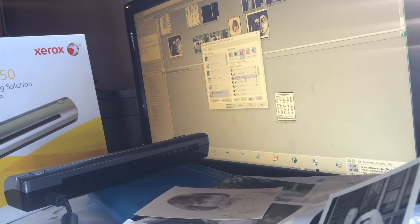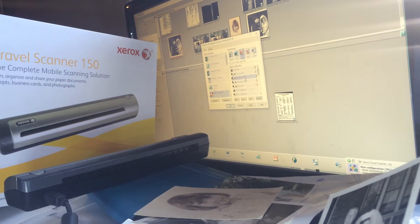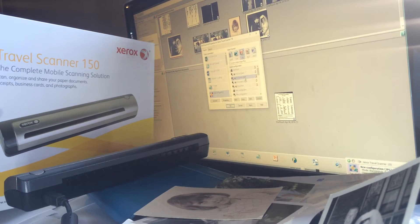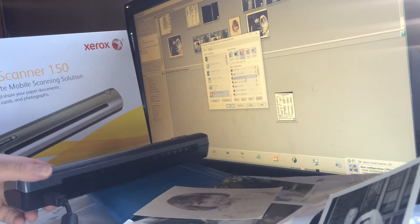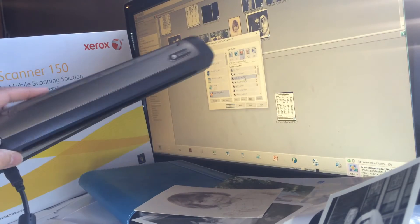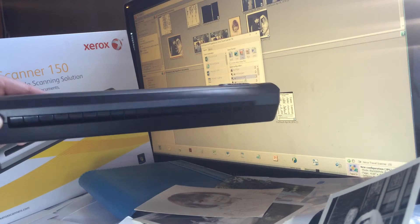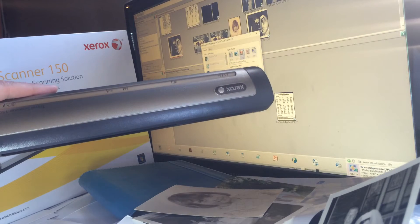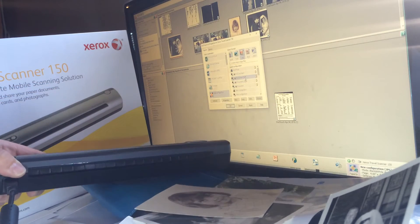Hello, today I am reviewing the Xerox Travel Scanner 150. It's a mobile scanning solution, a small item that's about the size of a three-hole punch, maybe a little bit bigger.